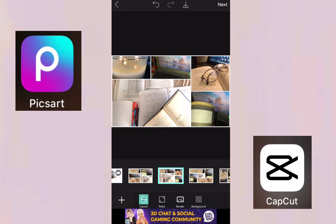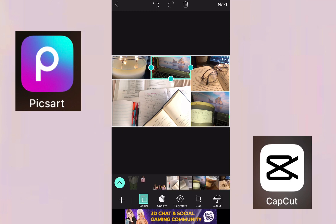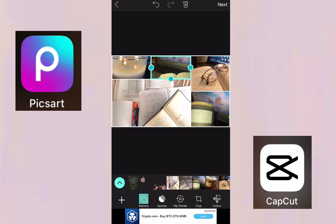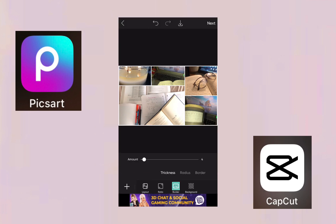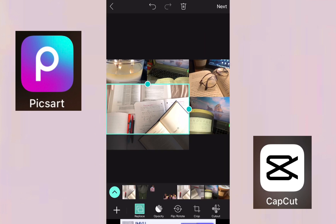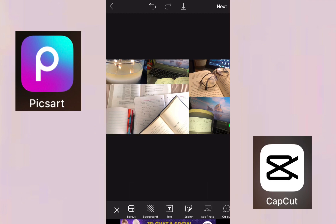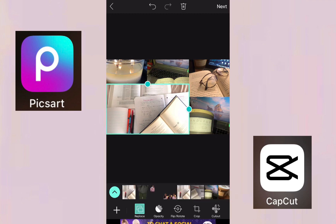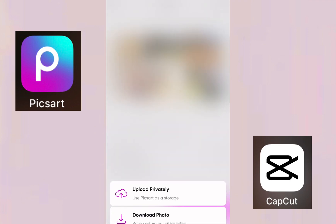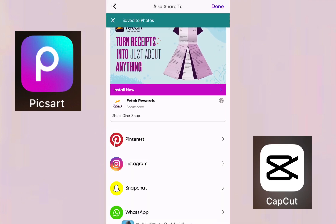Click on the pictures you want to use and adjust or crop them to the size you want. Then go to Border and remove the white border. Crop it again if needed. Once you're done, click Next and download — just like we did for the last one.